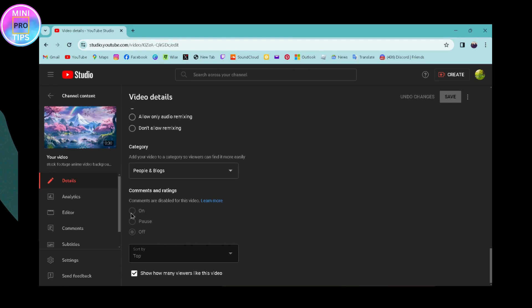Once you turn on the ratings on your YouTube video, you will enable the likes option on your YouTube. So that's how you can enable likes. If you have any questions, feel free to comment below. Thanks for watching.